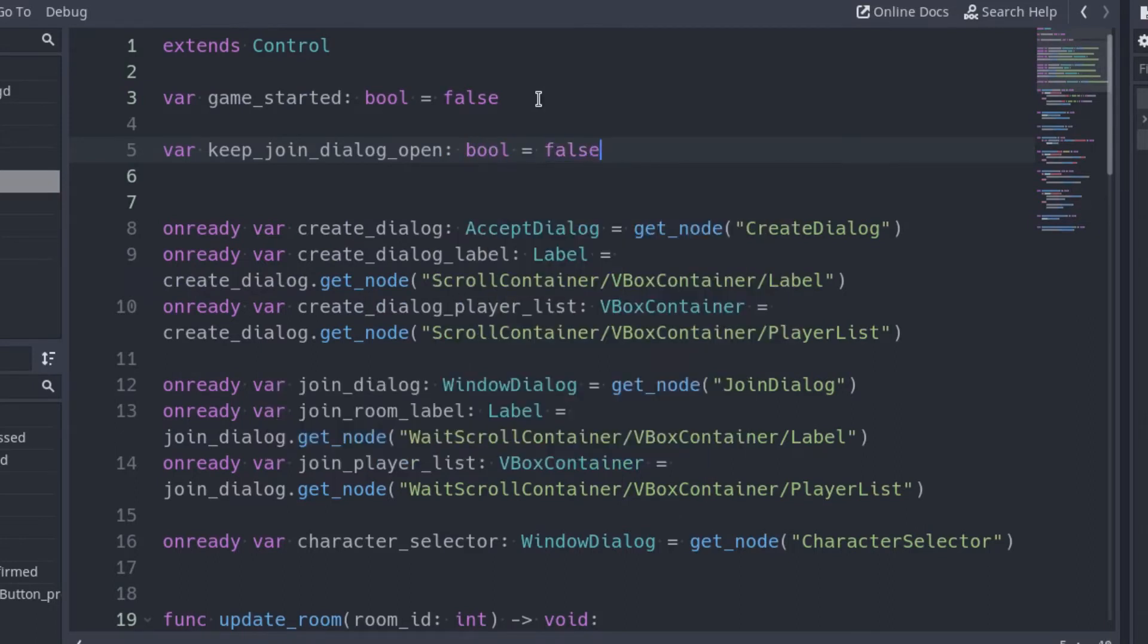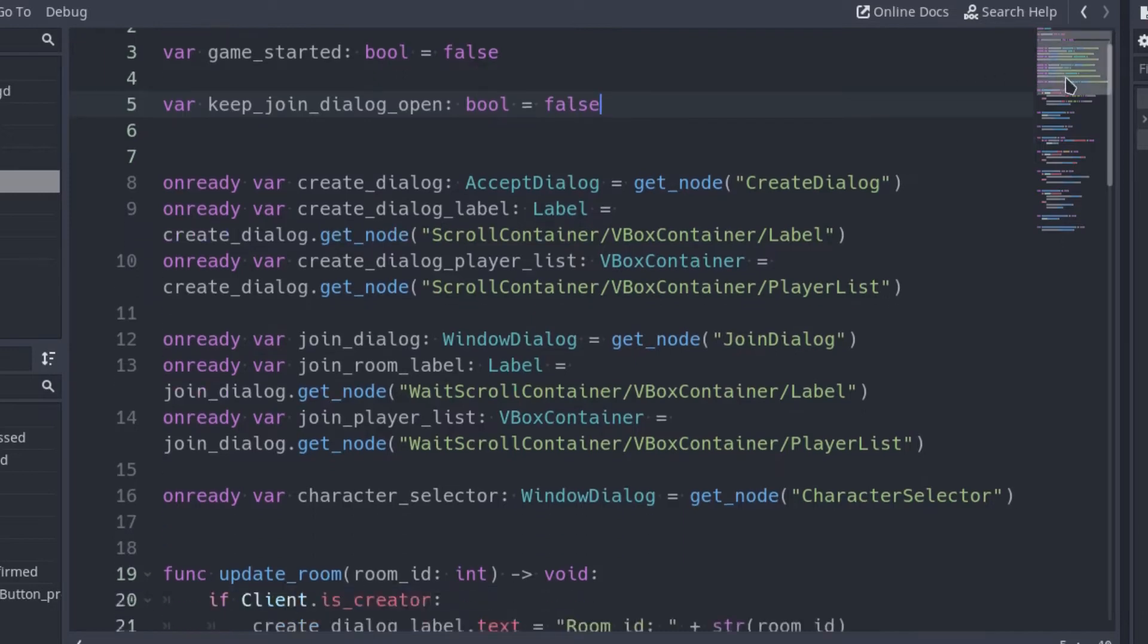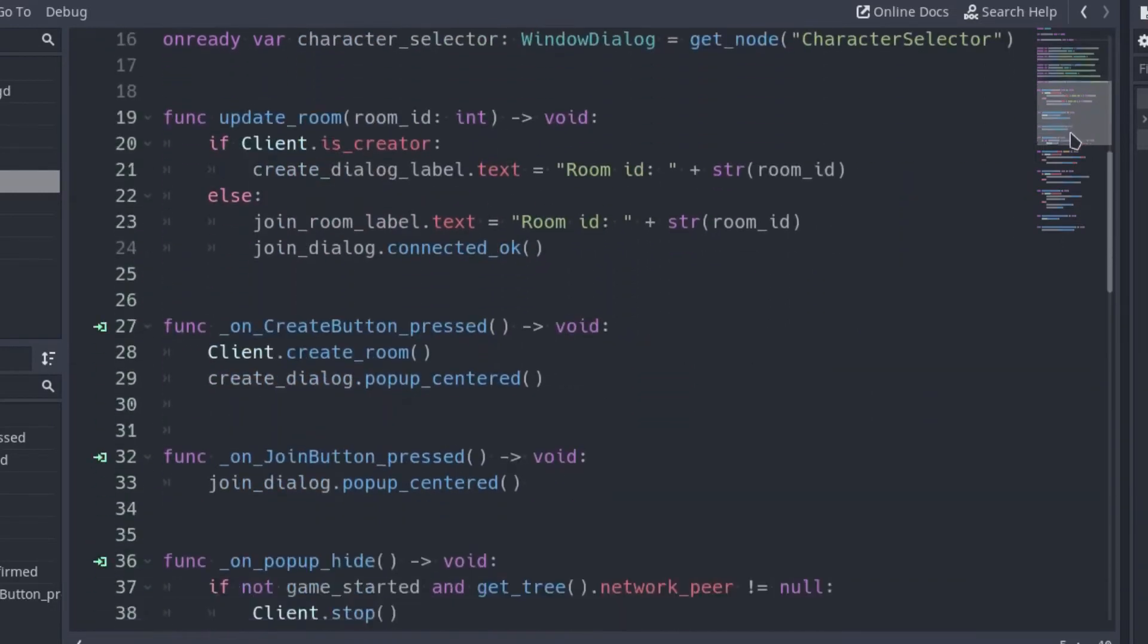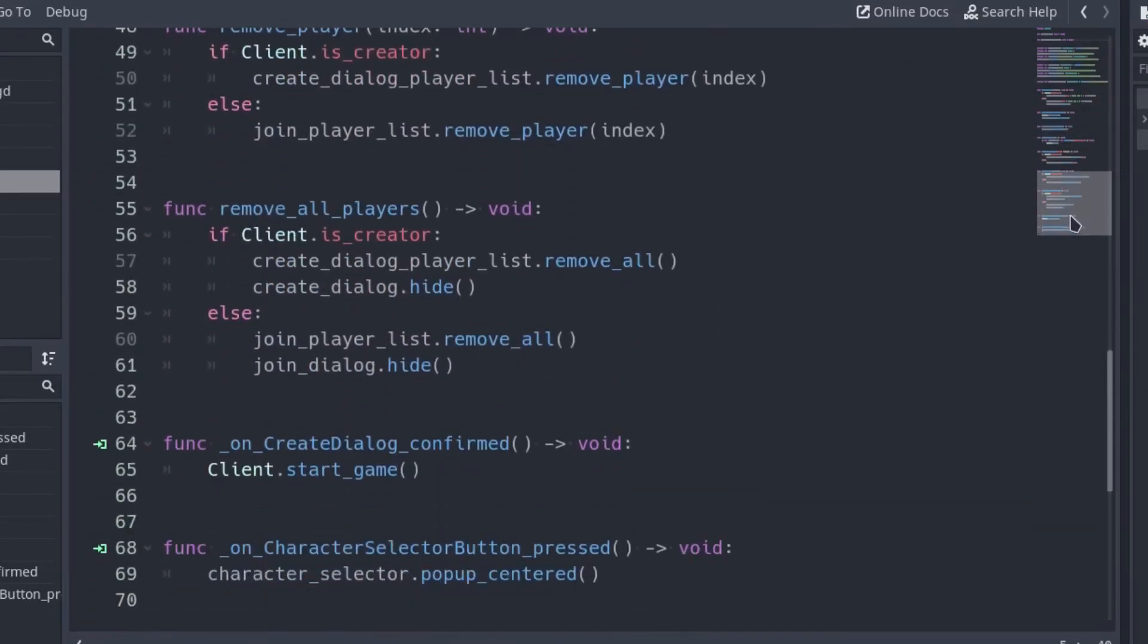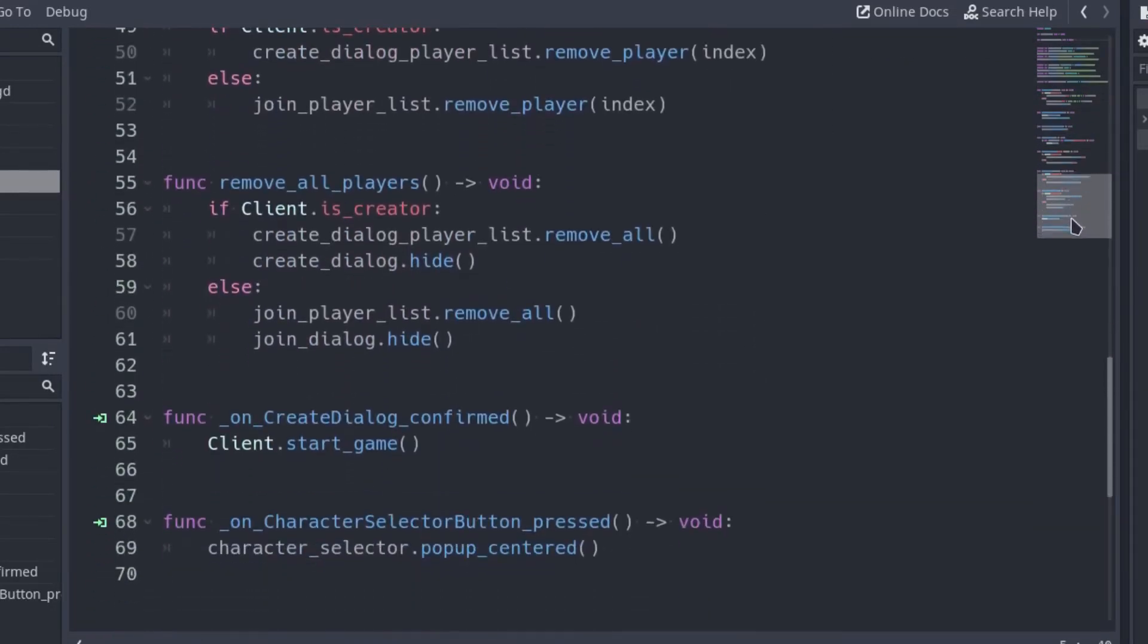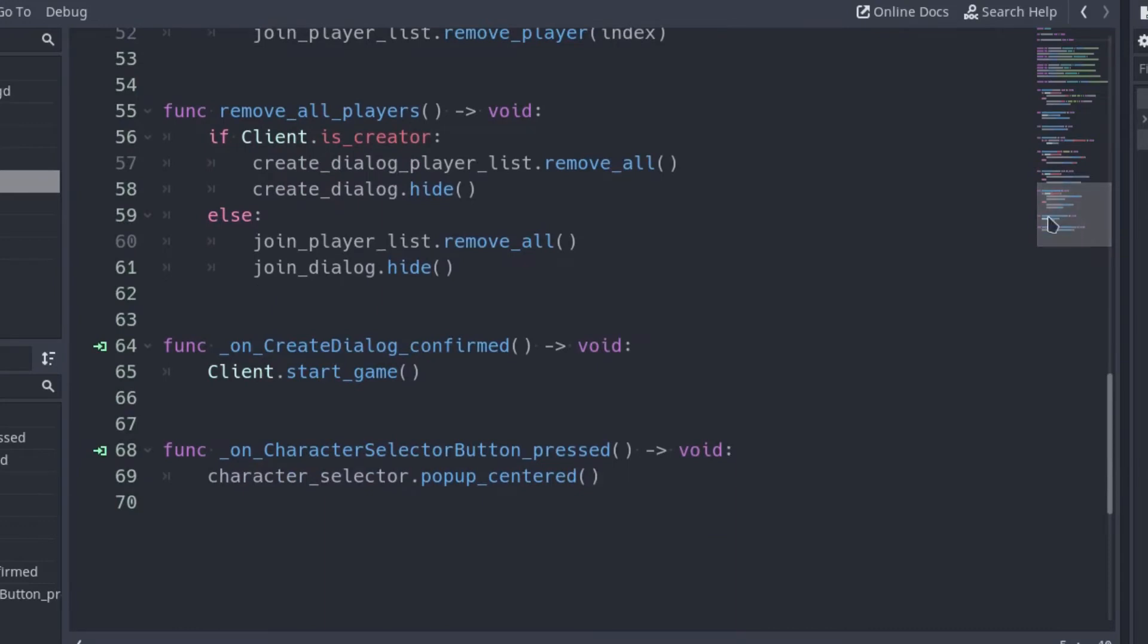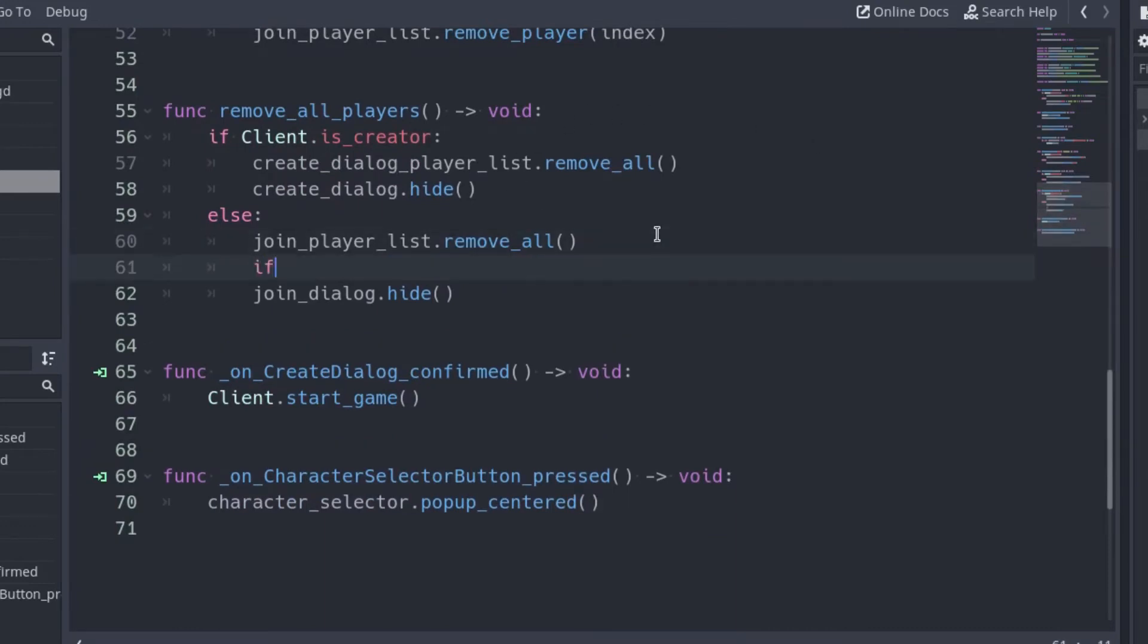The function that closes the JoinDialog is the RemoveIdlePlayers function. Scroll down until you find it and add an if before hiding the JoinDialog.